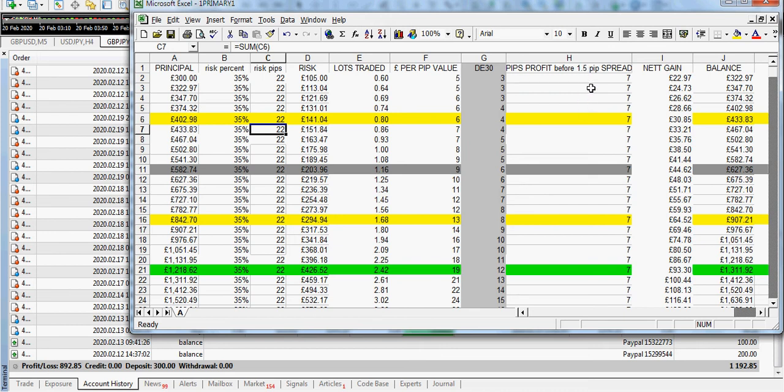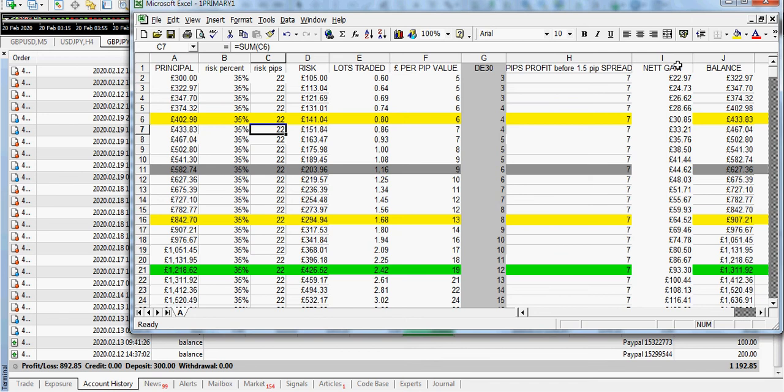And then this is an arbitrary number, this is set at 7 pips profit. I don't know why it's on that. Oh yeah, pips profit, that's it. 7 pips profit. And again, this will work out fairly arbitrary but it's pretty close and it does the job.